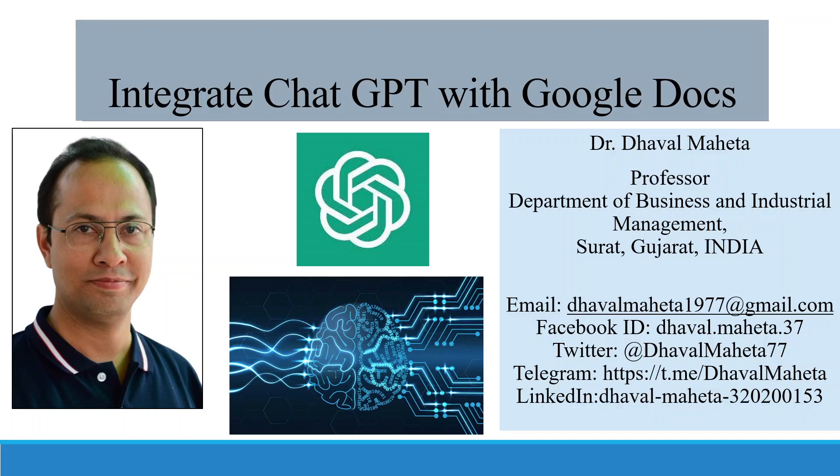Hello to all my viewers, this is Dr. Dhaval Mehta and today I will make you understand how to integrate ChatGPT with Google Docs.